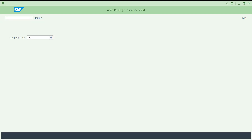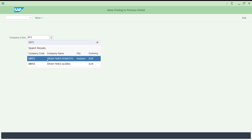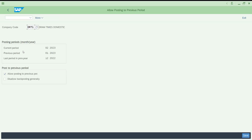Now let's look at MM RV. I'll give our company code DRT1 which has been created, and press Enter. You can see what the current period is — we are currently in February 2023. You can see the previous period and the last period of the previous year. You can display all of this.